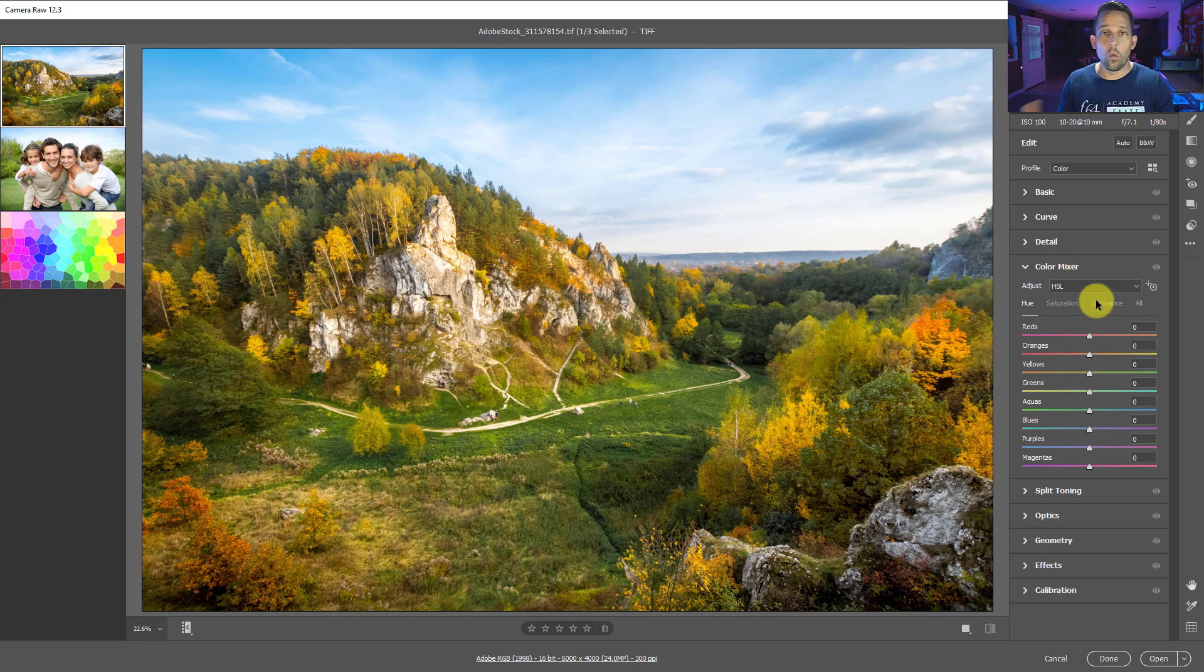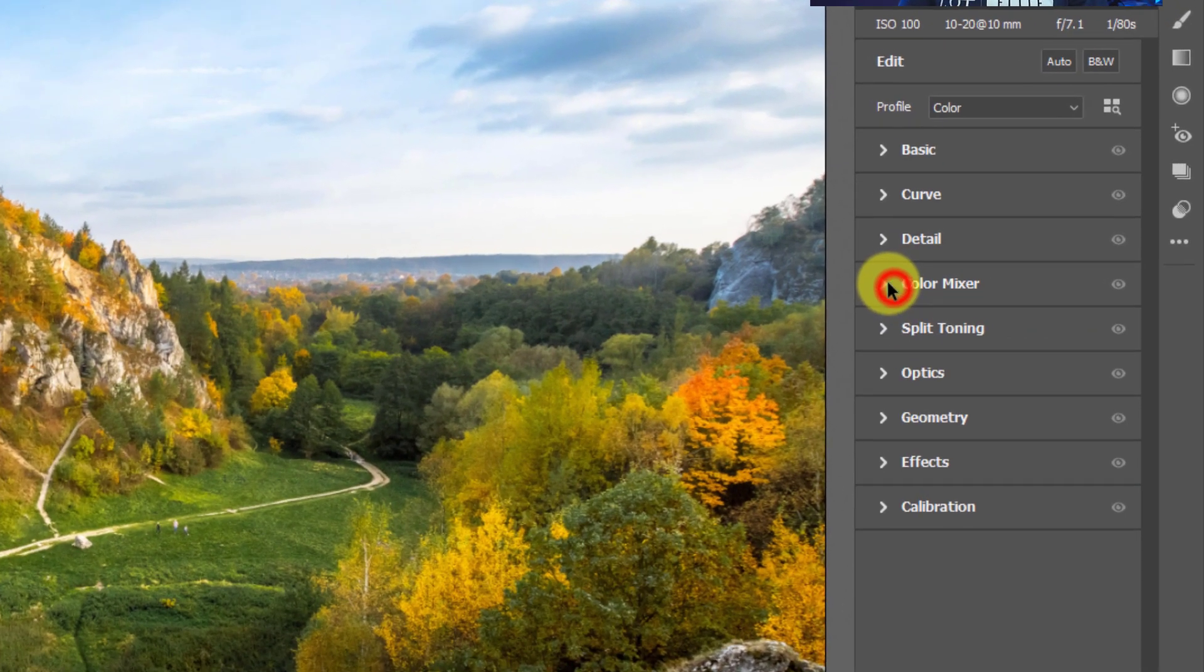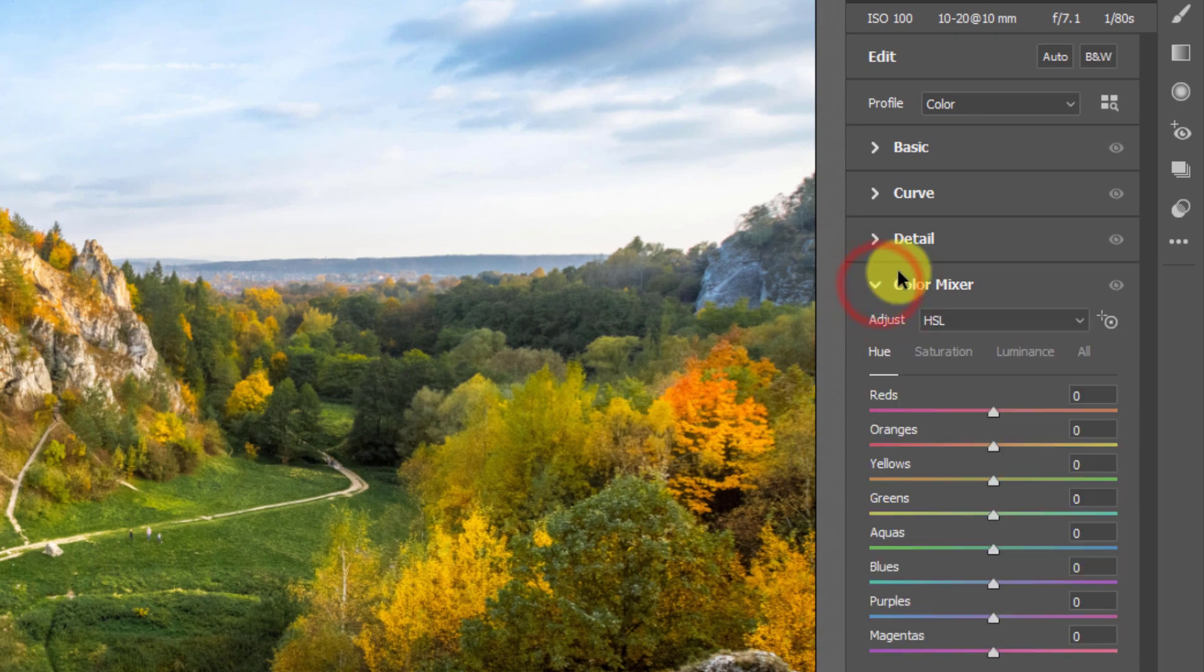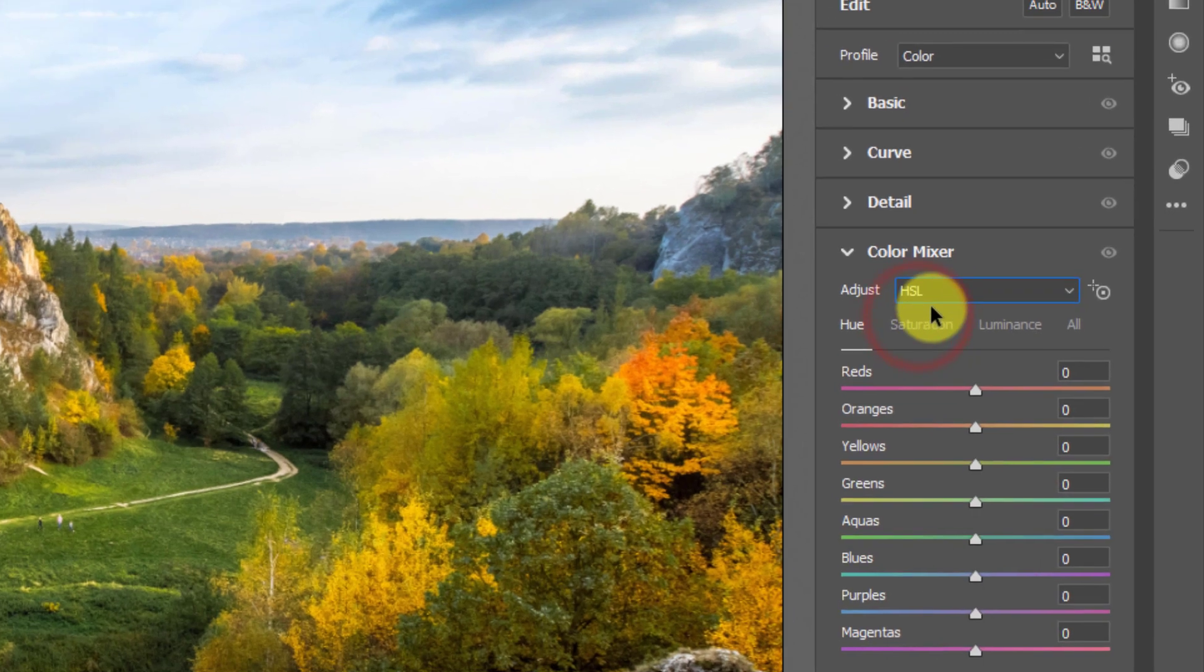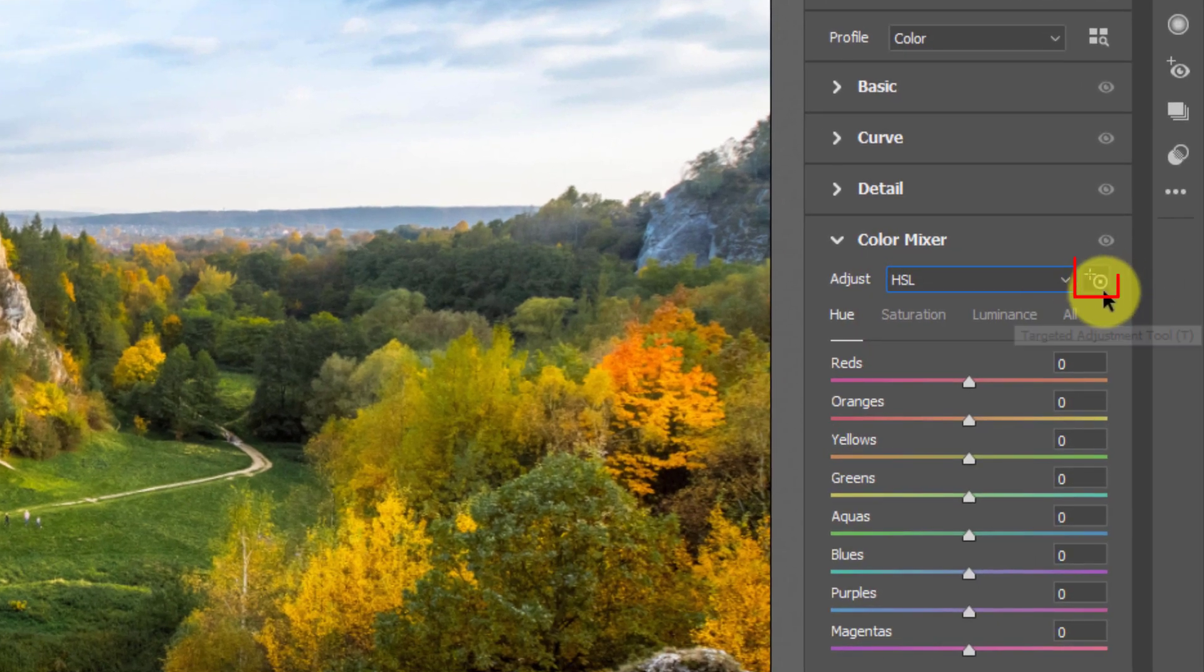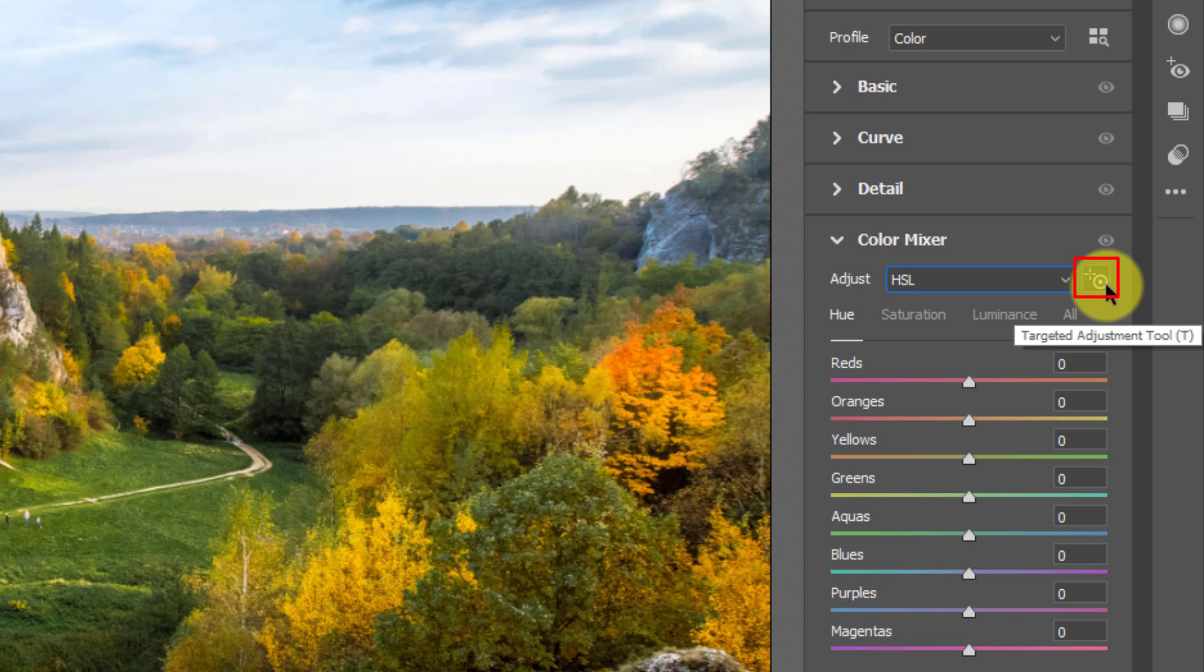So before we talk about why we'd use a targeted adjustment tool, let's hop over here into the color mixer in Adobe Camera Raw. Now, to get to the targeted adjustment tool, you can't be in the color section, because this assumes you already know what color you want to work on. If we go into HSL adjustment, you'll see this little tool right here that looks like a little crosshair next to a circle with the target. That's the targeted adjustment tool.